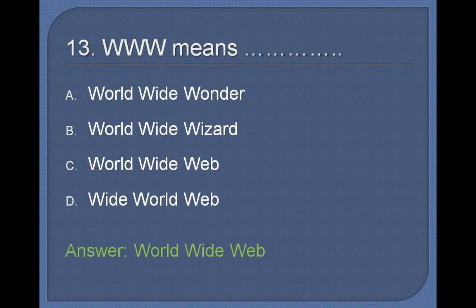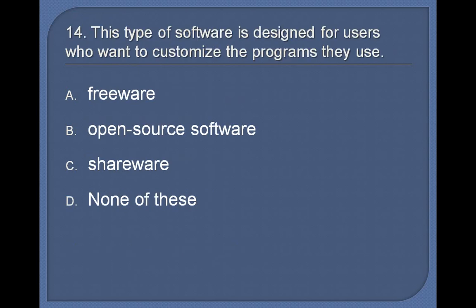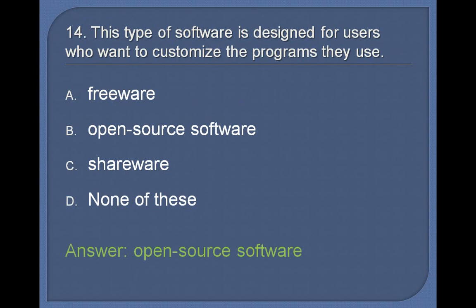14. This type of software is designed for users who want to customize the programs they use: Freeware, Open source software, Shareware, None of these. Answer: Open source software.